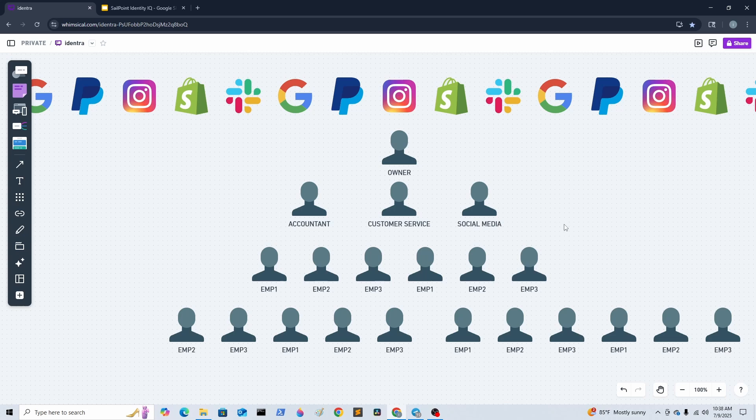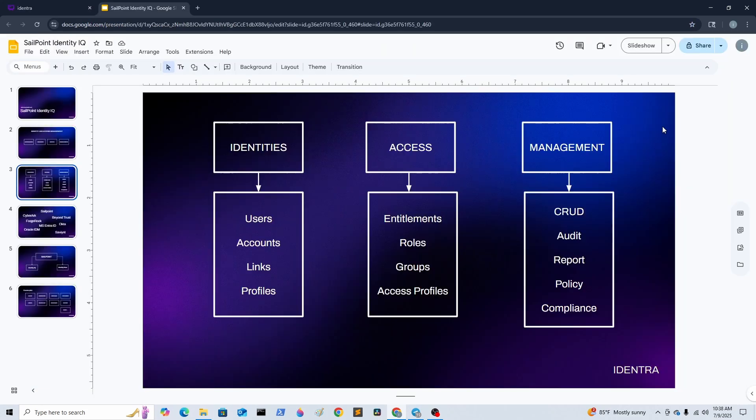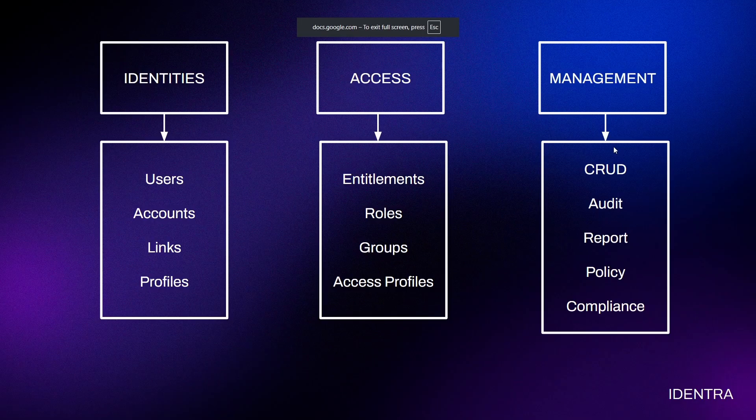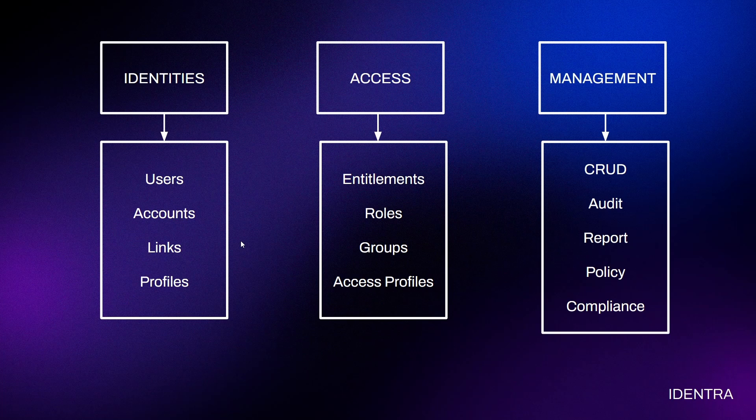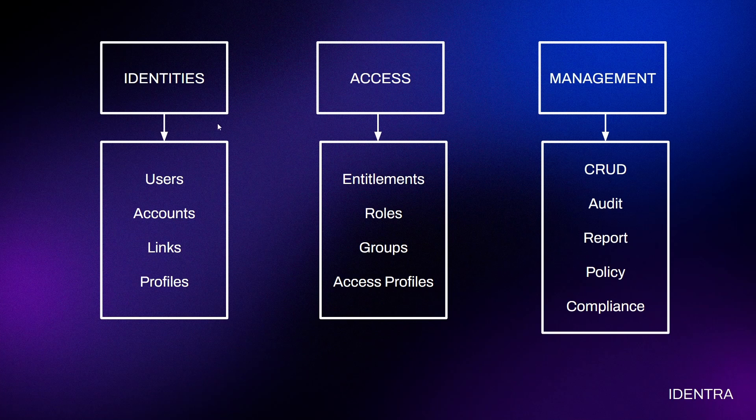Coming back to our tool, SailPoint Identity IQ, as I said, it manages three main objects: identities, access, and management. There are a lot of industries that call these items differently, but at the end of the day, they are all about identities, their access, and management.